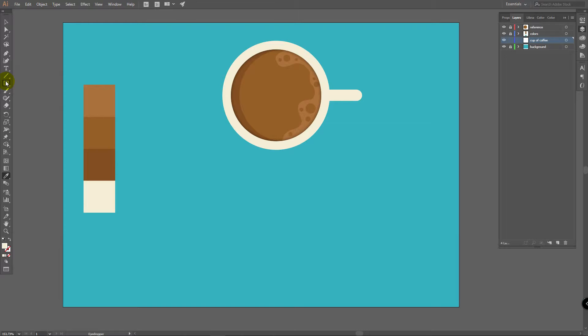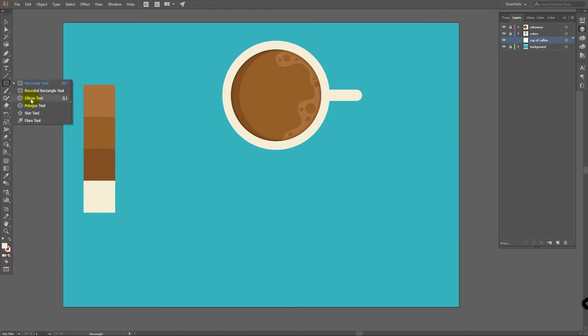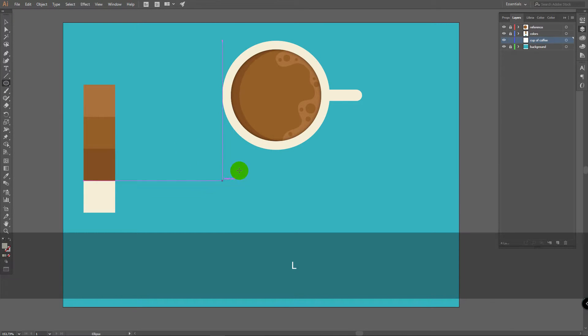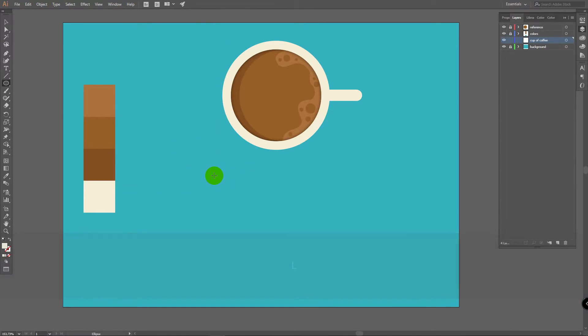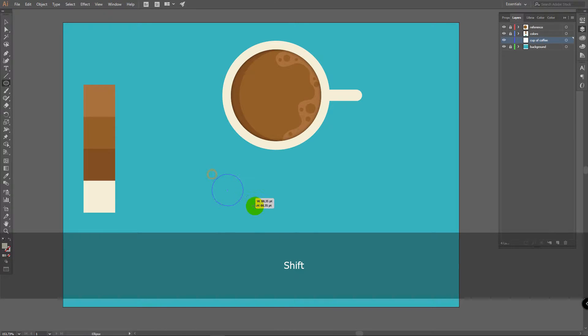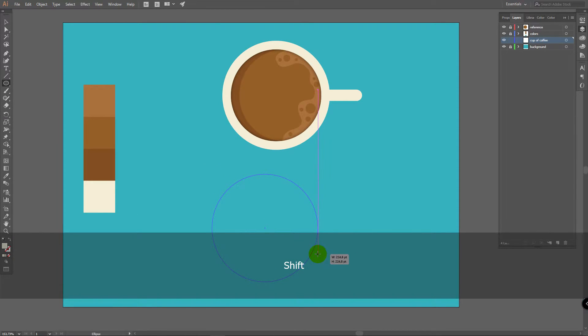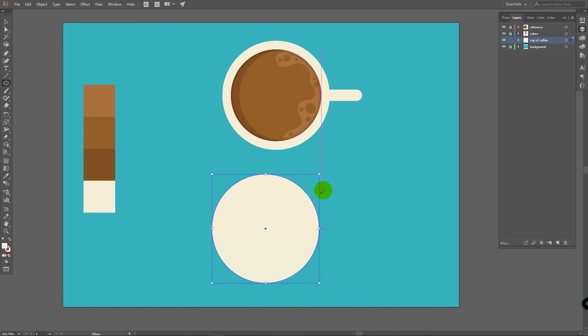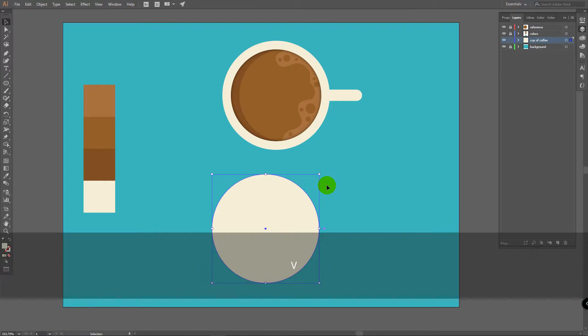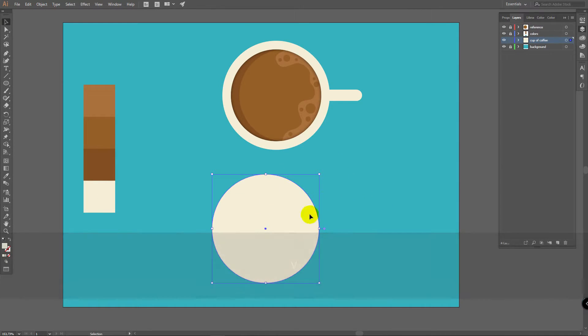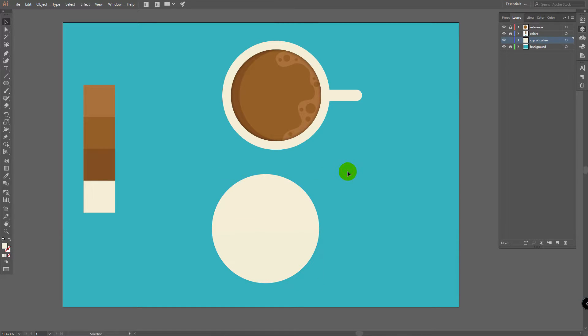Now go for Ellipse Tool. Hold your left mouse button on this icon and select Ellipse Tool. Or simply press L. Now hold Shift and draw Ellipse like this. Now press V for Selection Tool and deselect this layer by clicking somewhere on the Workspace.